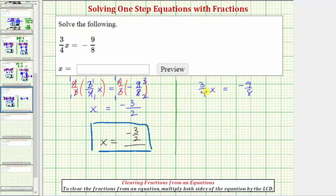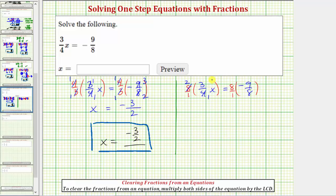Let's solve this again by clearing the fractions, by multiplying both sides of the equation by eight. We can write eight as a fraction with a denominator of one if that's helpful. On the left side, four and eight share a common factor of four — there's one four in four, and two fours in eight. So the left side we have two times three times x, which equals six x. On the right side, eight over eight simplifies to one over one, so we just have one times negative nine, which equals negative nine.